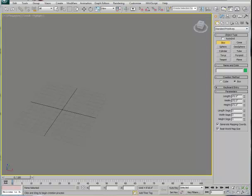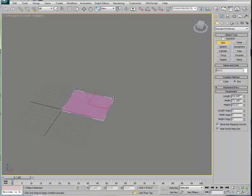In this video, we'll try to understand basic poly modeling by building an airplane out of a simple box model. I'm going to go to Create, Geometry, Standard Primitives, and place a box out here in the viewport.